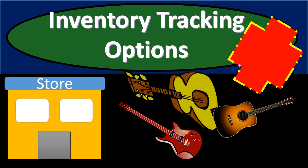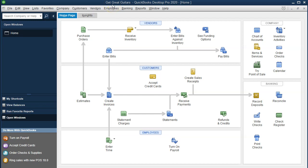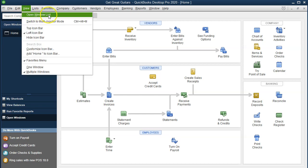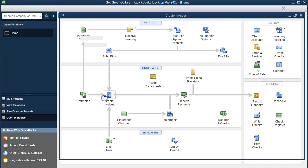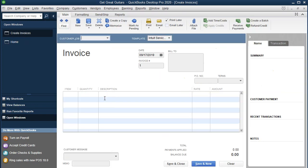In this presentation we will discuss inventory tracking options within QuickBooks Pro 2020, QuickBooks Desktop 2020. Here we are in our Get Great Guitars file, currently in the Home tab. If you don't have the open windows open, you can go to Views up top and go to the Open Windows list. Last time we entered information for service items, which would help us to create invoices and sales receipts. Let's look at that first, which will lead us into the topic of inventory items.